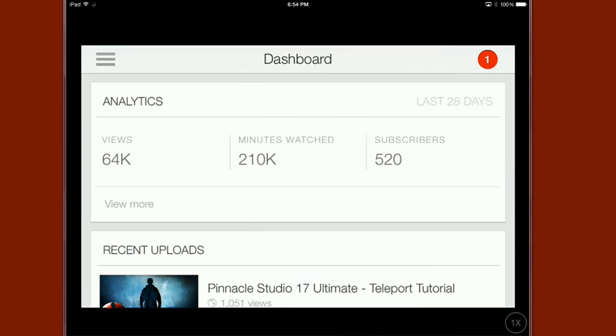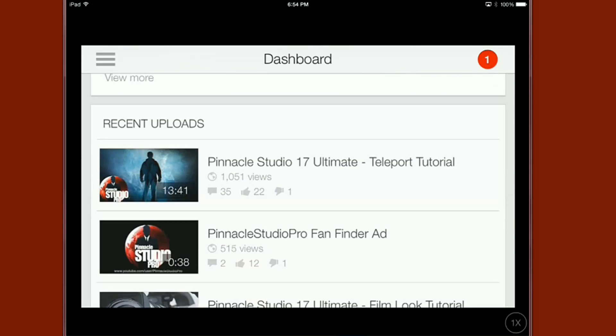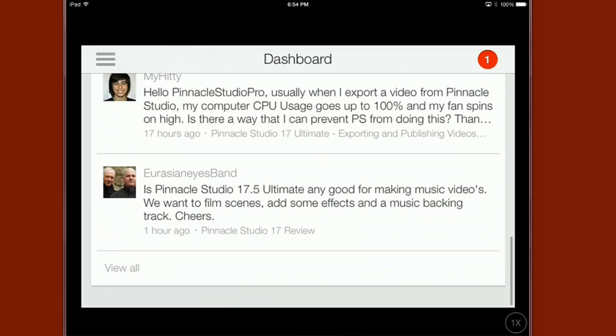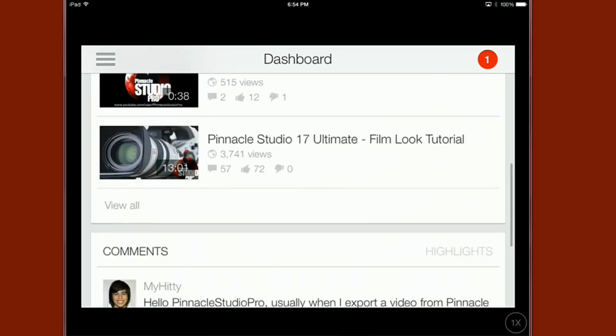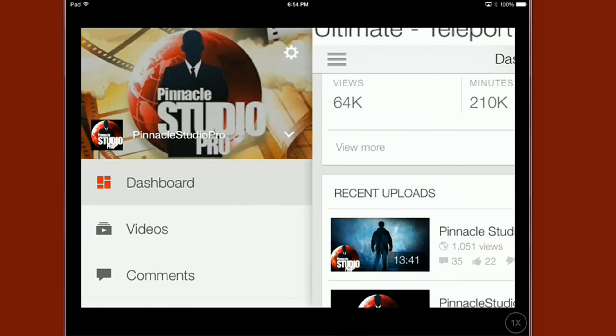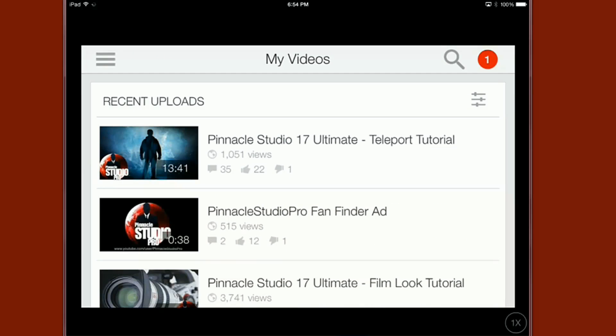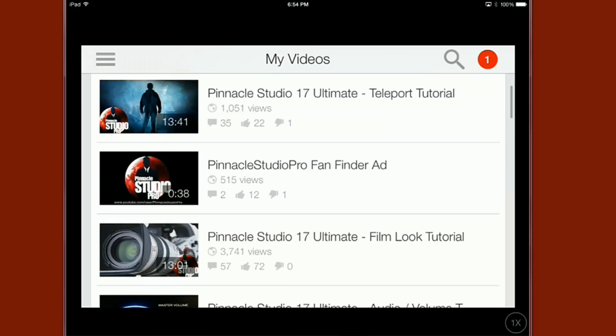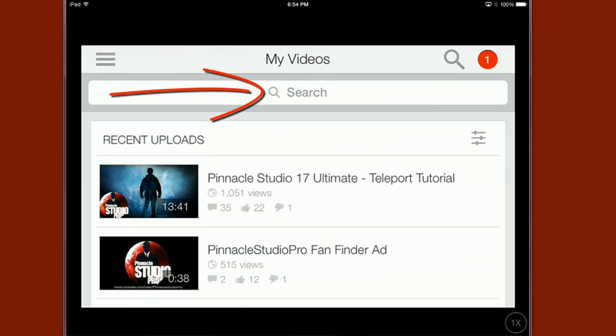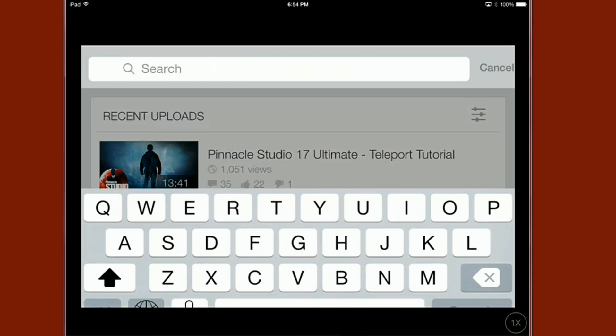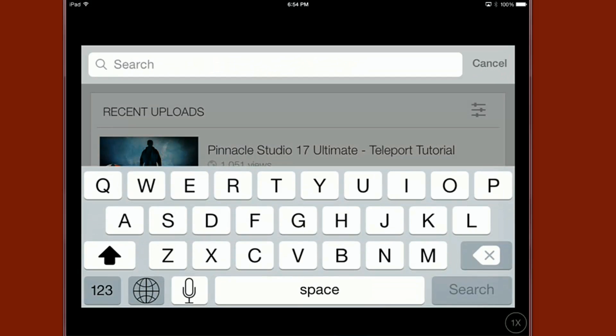Alright so back to the dashboard here. So we pretty much went through the whole dashboard. And if we go over here to videos once again it'll just give us the same view we have for the videos. You can search videos from here if you wanna search for stuff.